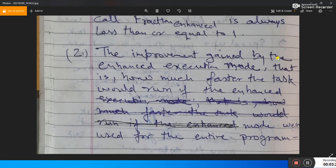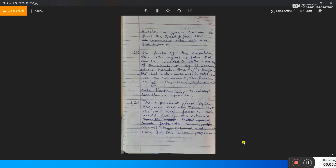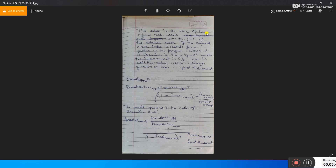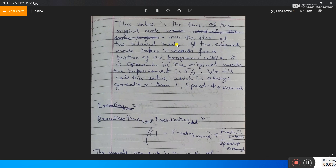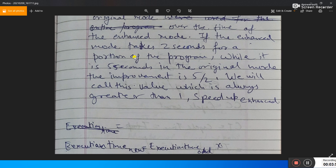The second factor is the improvement gained by the enhanced execution mode — that is, how much faster the task would run if the enhanced mode were used for the entire program. This value is the time for the original mode divided by the time for the enhanced mode. For example, if the enhanced mode takes 2 seconds for a portion of a program while the original mode takes 5 seconds, the improvement is 5 divided by 2, which should be greater than 1.